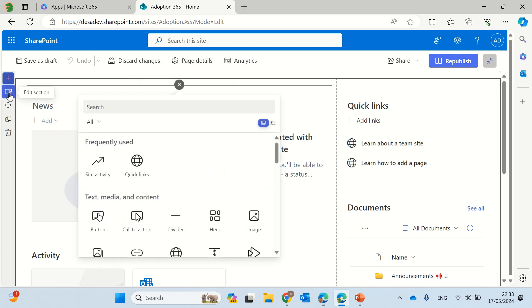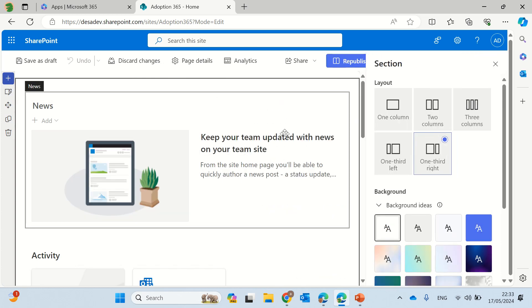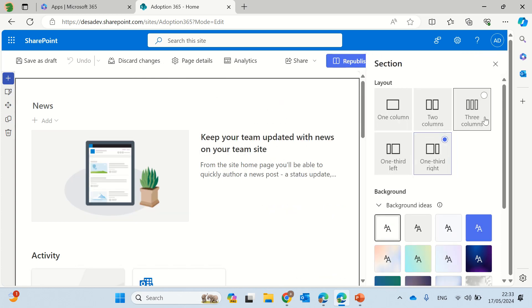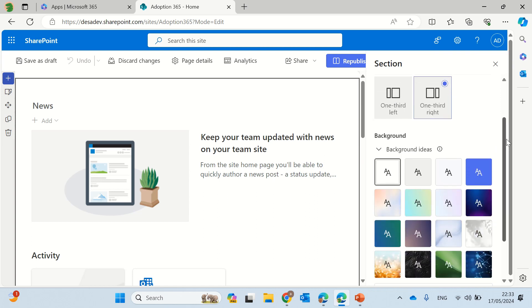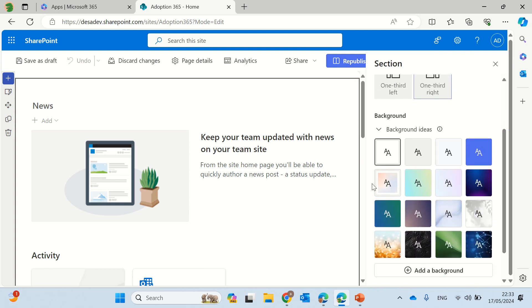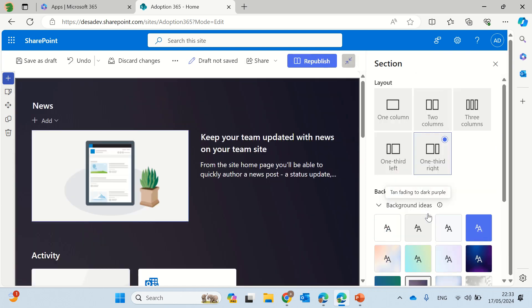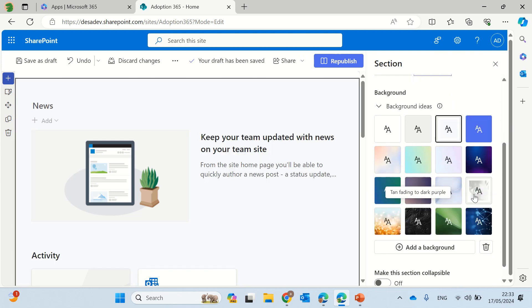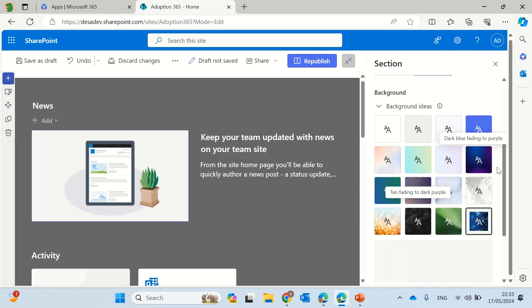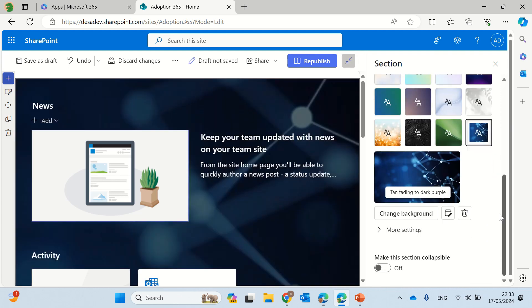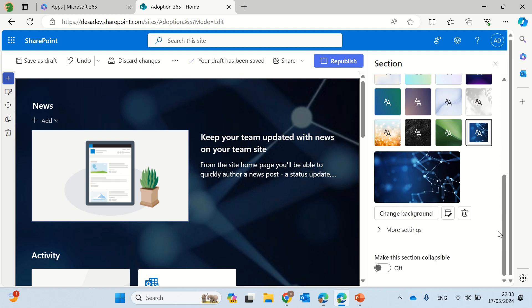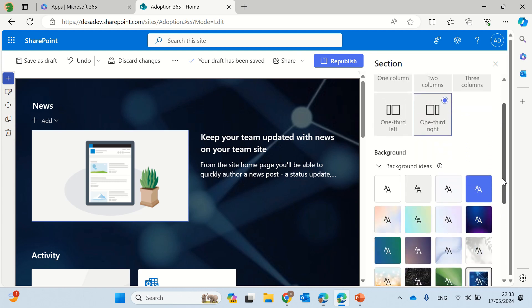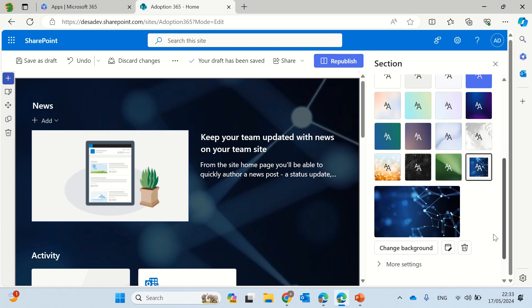So I'll click on edit sections and here in addition to the backgrounds that you have here, we had all of these backgrounds that we could change as you can see now. But now the new thing is that you can change the background and use your own background, not only the specific ones you had.